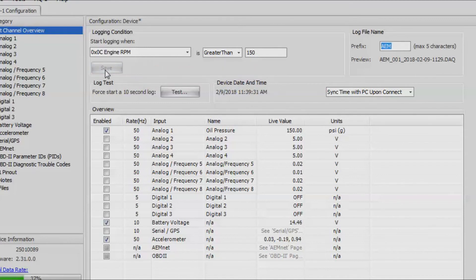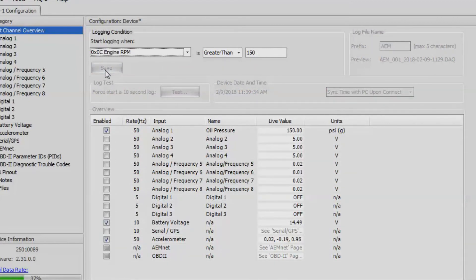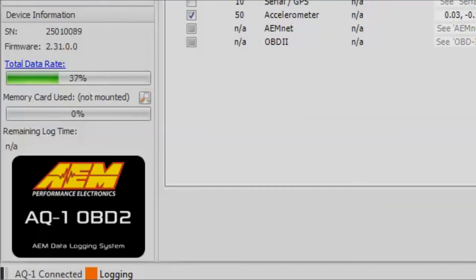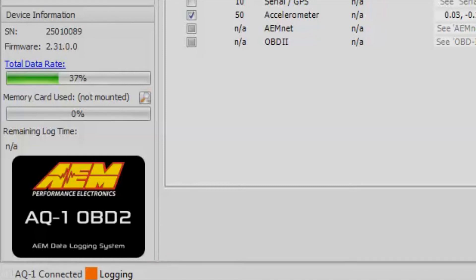Now the AQ1 is ready to start logging whenever the RPM is above 150. Actually right now since the engine is running, you can see that we are currently logging. Now we'll go ahead and turn off the engine, which will tell the AQ1 to stop recording data, and then we'll download that data and open it up inside our data software, AEM Data.